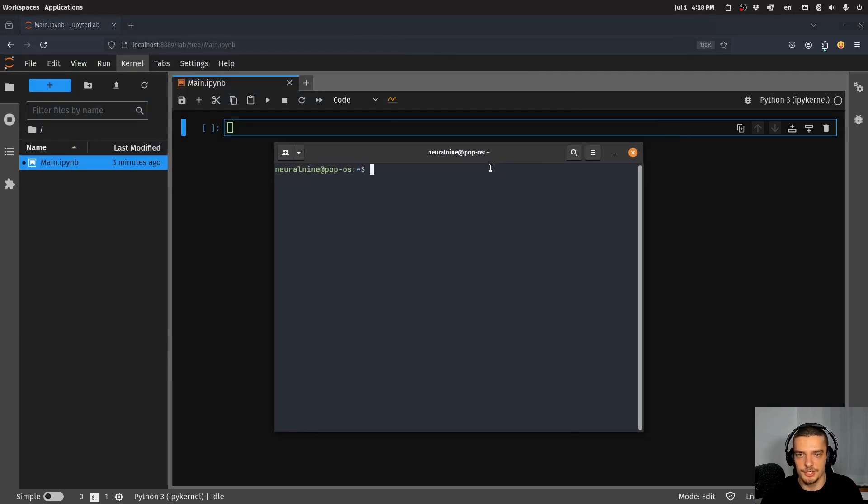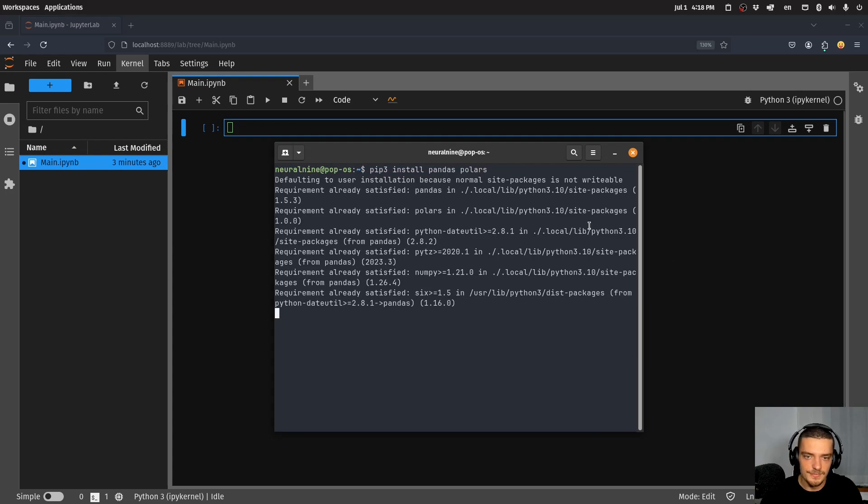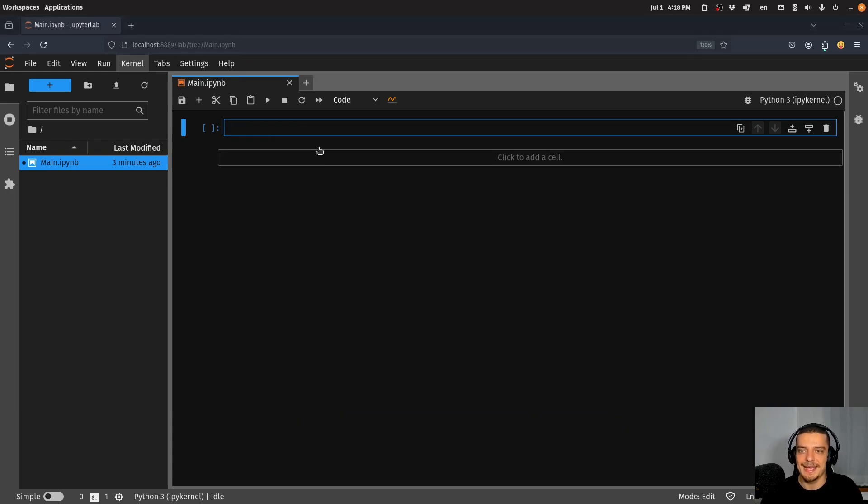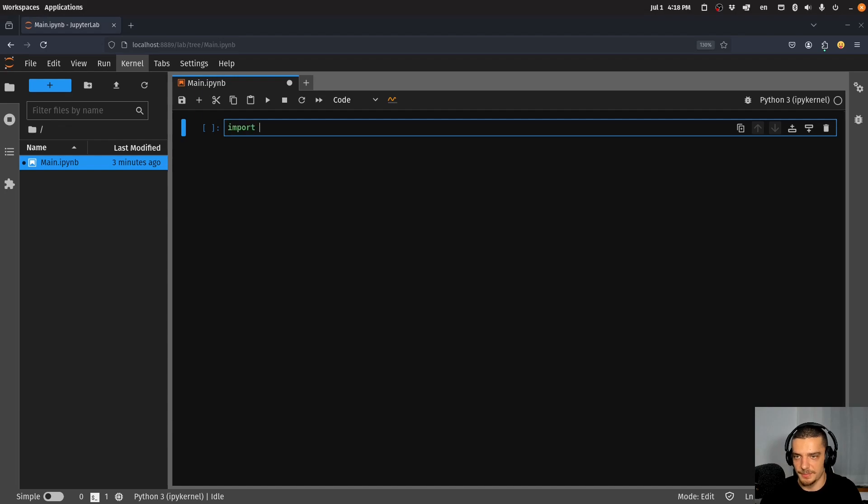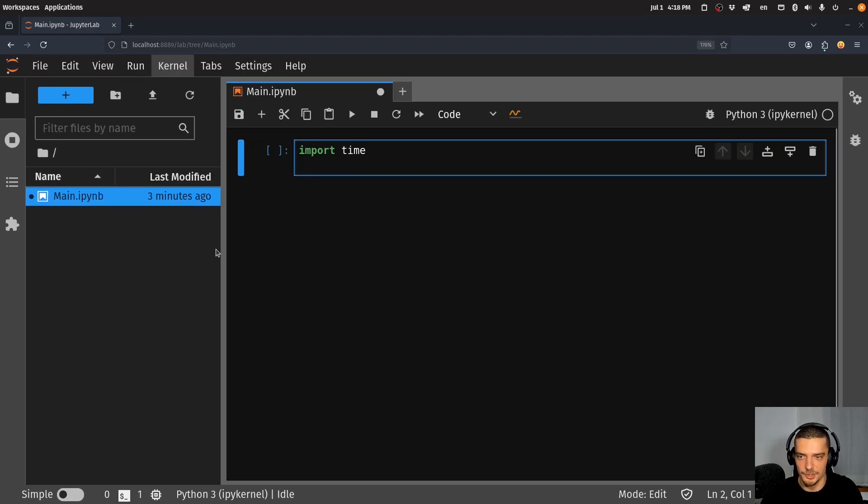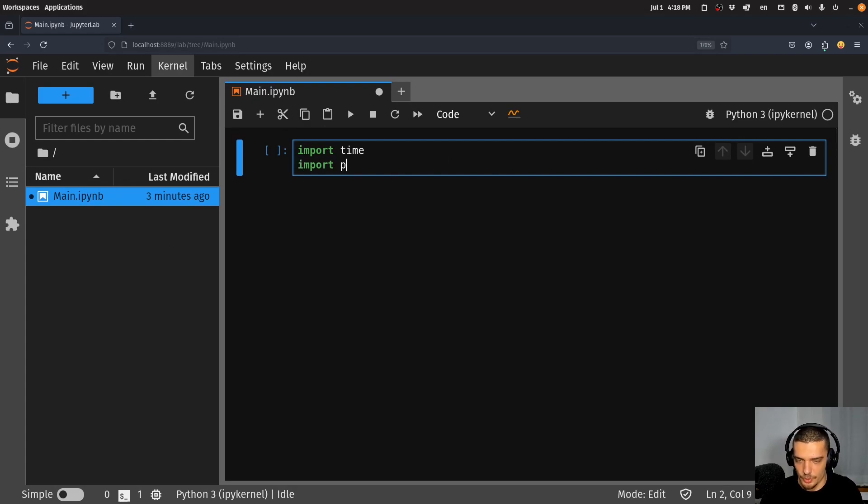We're going to start here by installing both packages. We're going to say pip3 install pandas and Polars and also NumPy if you don't have it on your system. Then we're going to import the following packages: the core Python package time because we want to measure the time difference in execution.